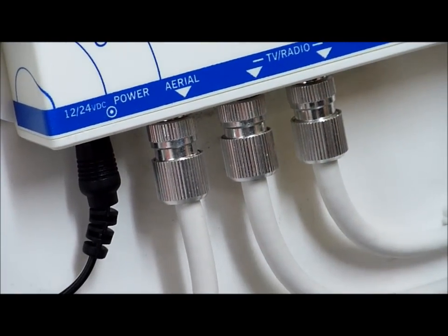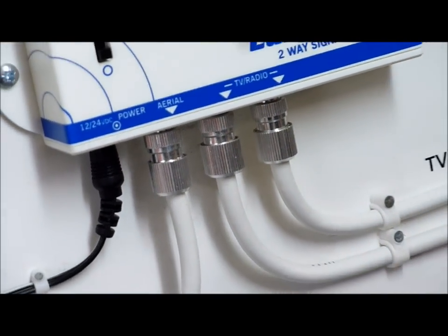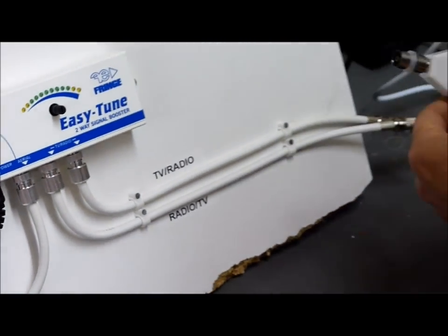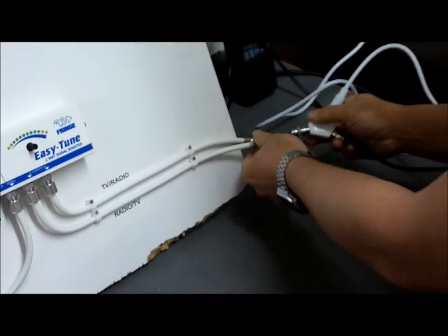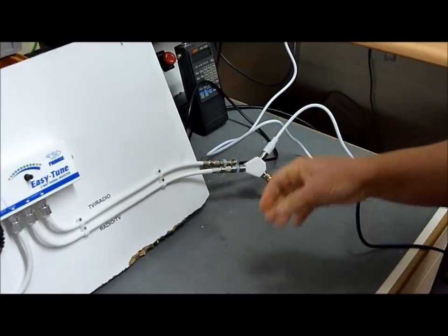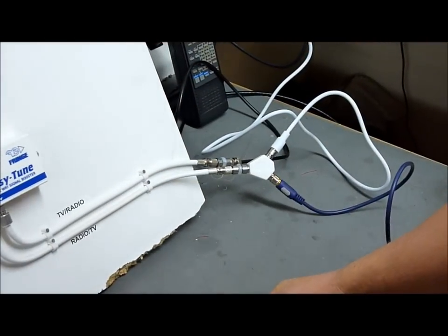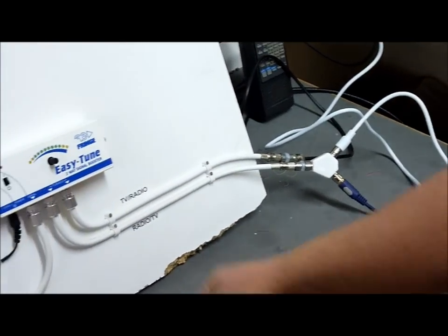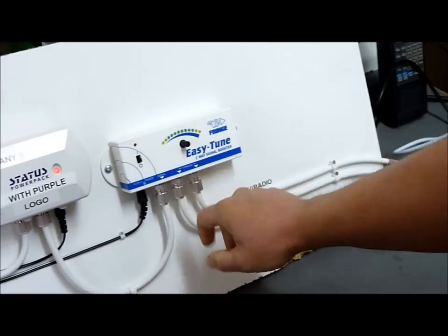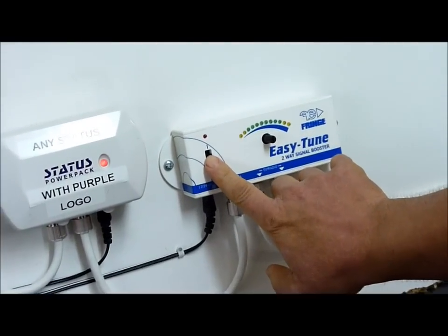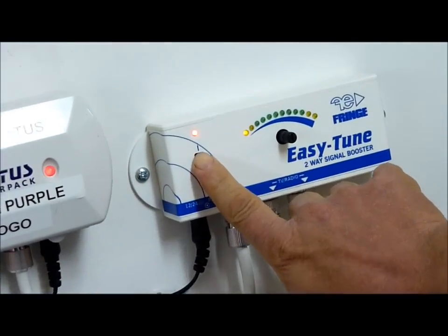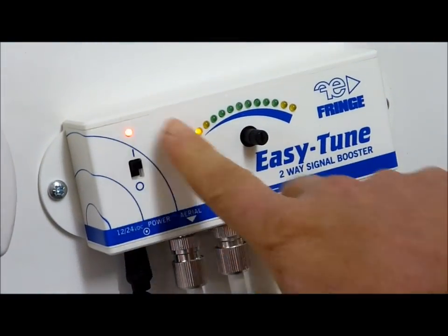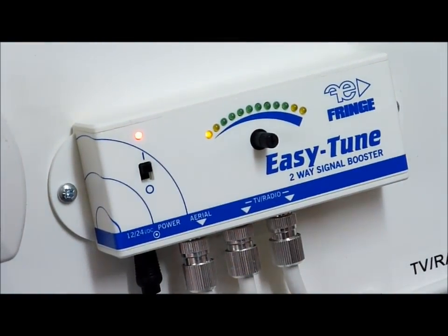I'm then going to connect our TV and our spectrum analyzer to one of the outputs of the Easy Tune, just there. And what we're going to do is switch on the Easy Tune. So if I just power it up here, nice and easy, two LEDs come on.